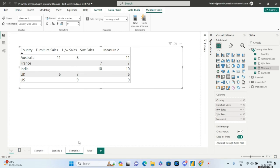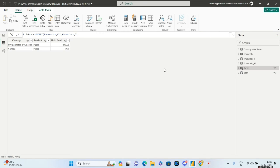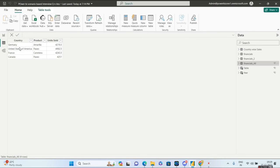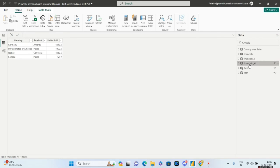Hope you are clear with the third scenario. Now the fourth scenario: we have two tables. One is called Financials All — it has four countries: Germany, US, France, and Canada. Financials Two has only two countries: Germany and France. The ask is to return those countries which are only present in Financials All. There are two ways of solving this: one is via Edit Query in Power Query editor.